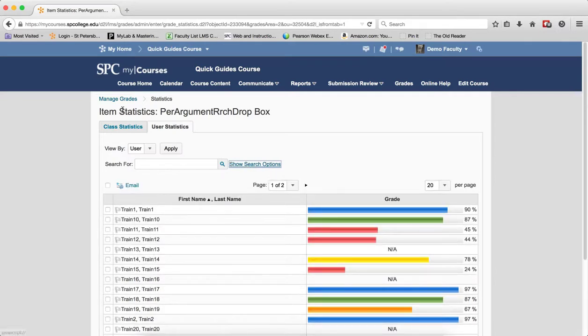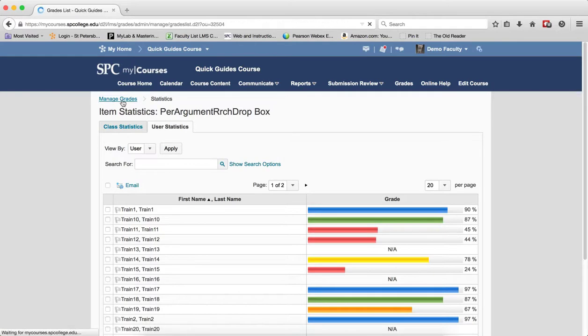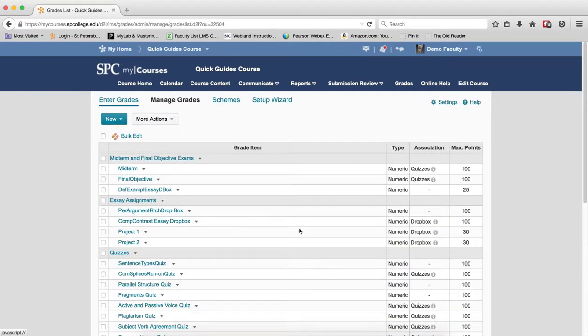When you want to get back to the Manage Grades, click on the Manage Grades Breadcrumb link to navigate back to the Manage Grades area.